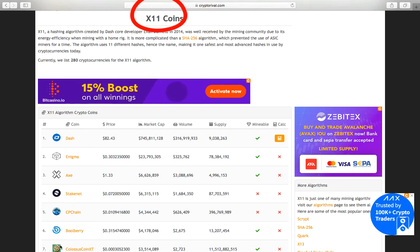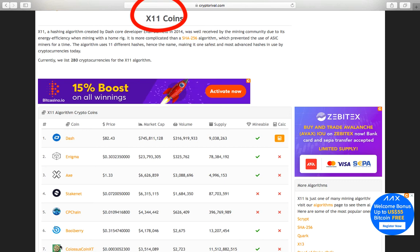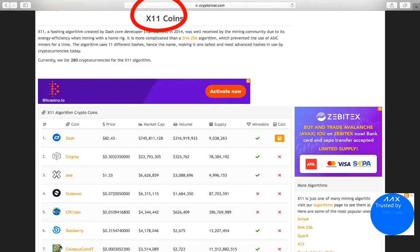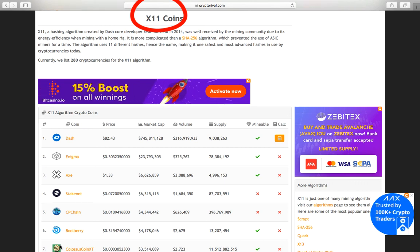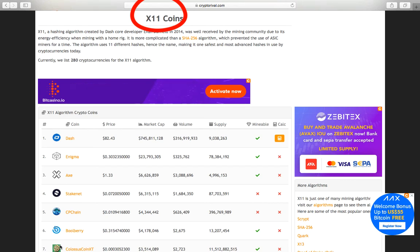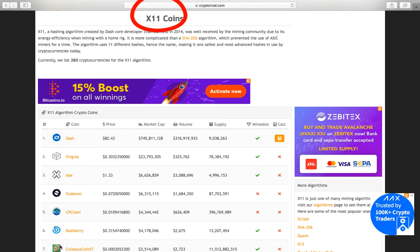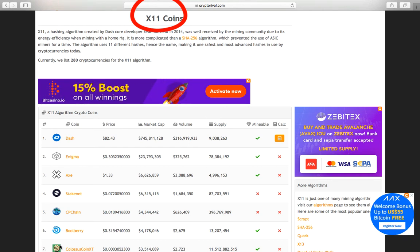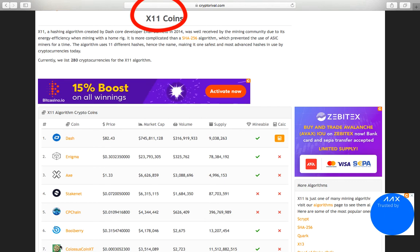X11 is more complicated than SHA256 and it uses 11 different hashes, making it one of the safest and most advanced hashes in use by cryptocurrencies today. The most famous X11 algorithm crypto coin is Dash, and others.